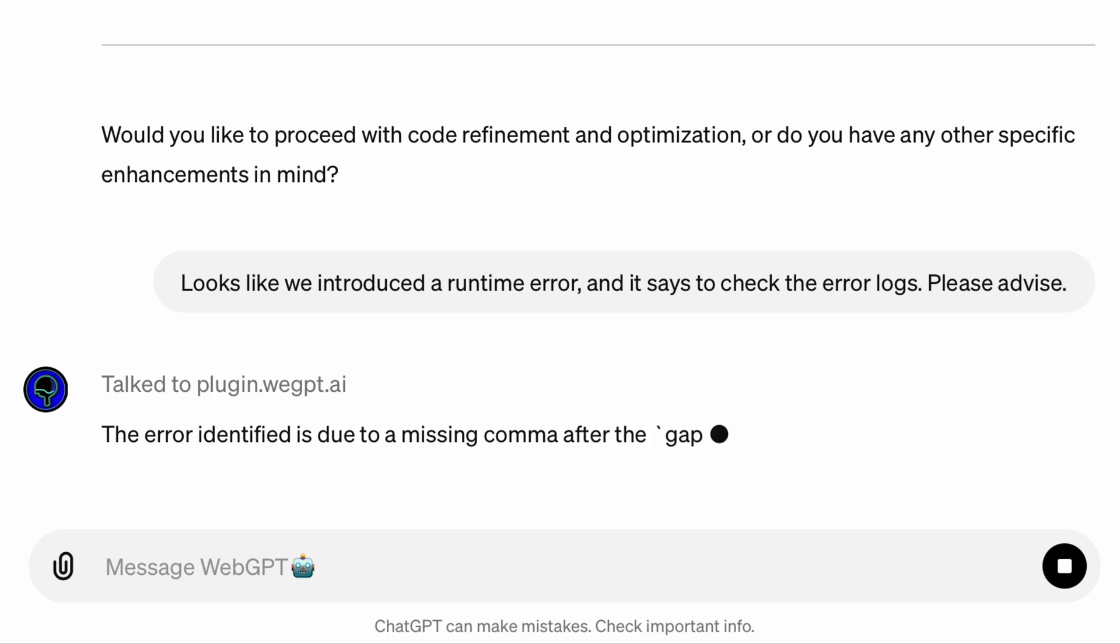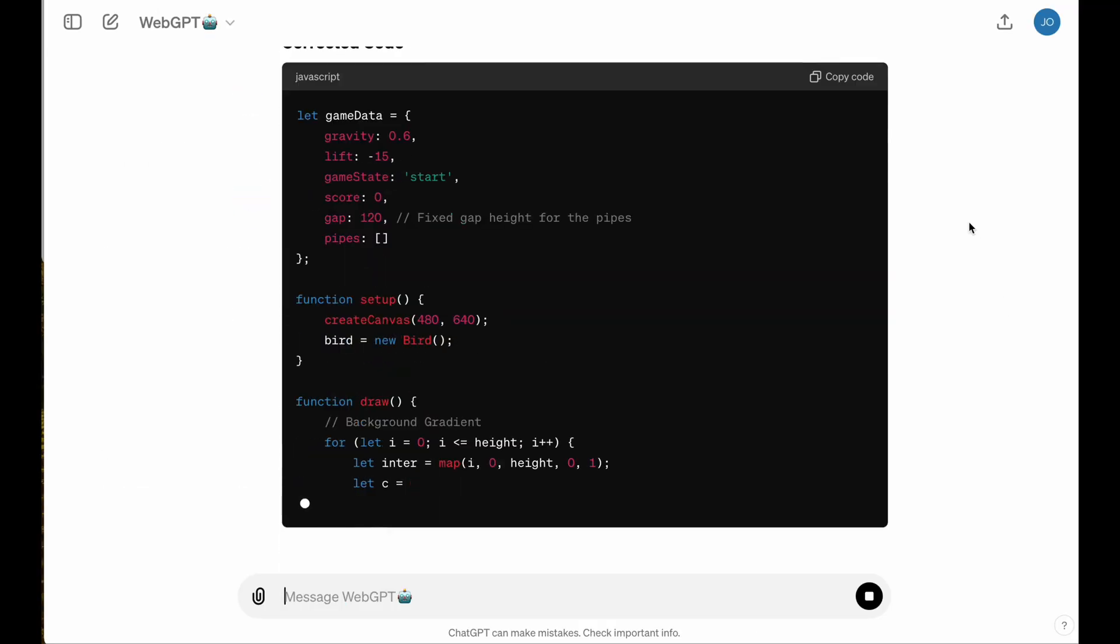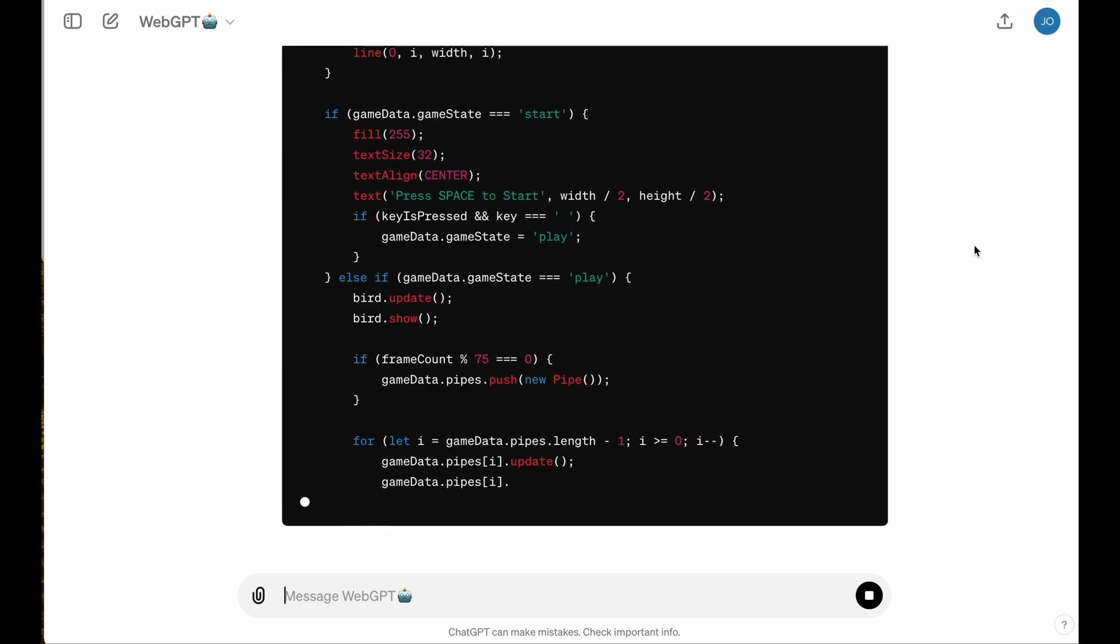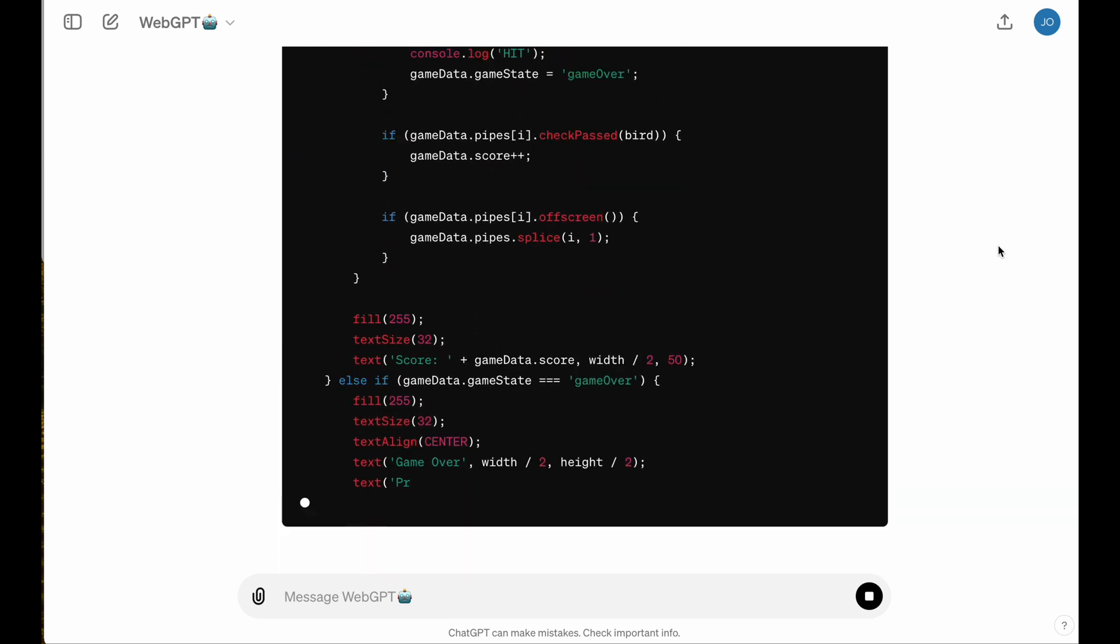WebGPT is able to understand that it's just a syntax error, a missing comma in the code, and it's able to identify exactly where in the code that error is and move to make a precision edit to fix it.